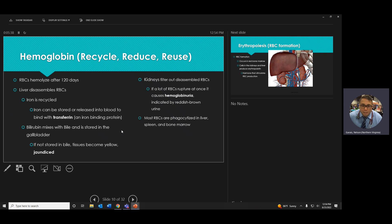Hemoglobin is the protein inside the red blood cell — in the center of that biconcave shape. Even though the red blood cell is anucleated, it's not empty. Hemoglobin carries oxygen and carbon dioxide, and it can also carry sugar. You may have heard of glycosylated hemoglobin or hemoglobin A1c. Carrying things is the main function of the red blood cell.